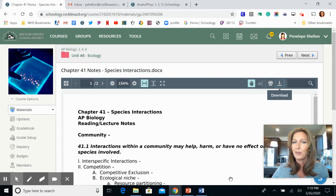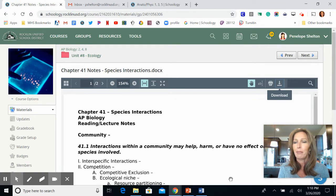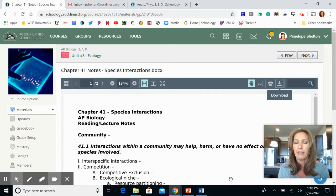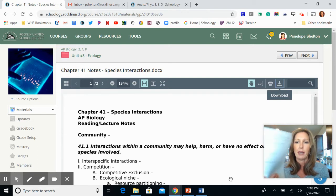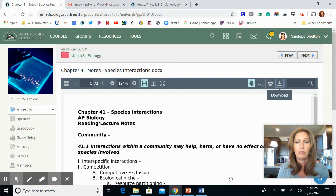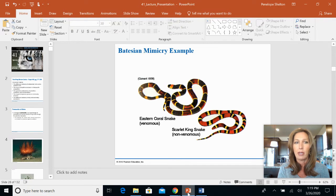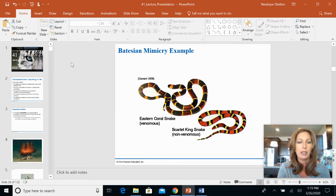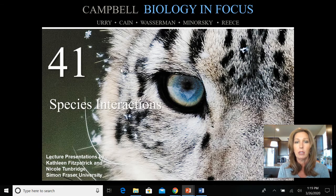Hello, AP Bio students. Mrs. Shelton here. We are going to be talking about Chapter 41, Species Interactions, from your textbook. If you guys can have out your notes outline or a copy of it, that's going to be really helpful for you. And remember that I have posted this presentation, this PowerPoint, on Schoology for you as well. Today, what we're going to be doing is walking through the main ideas from Chapter 41.